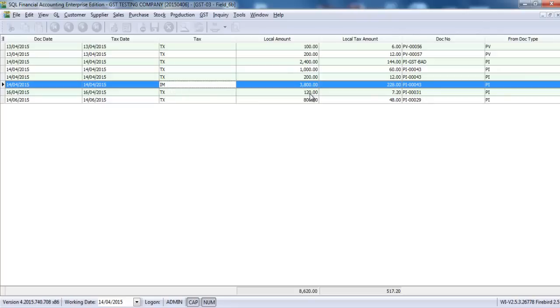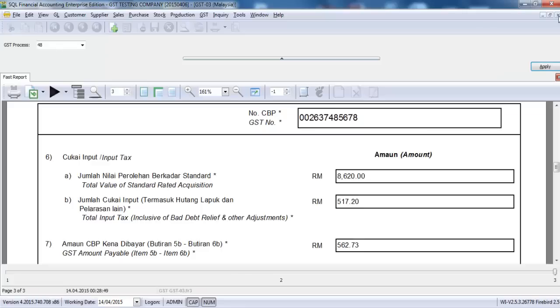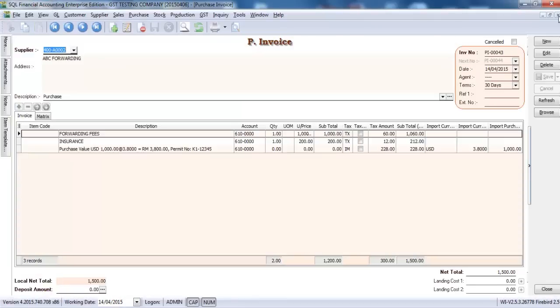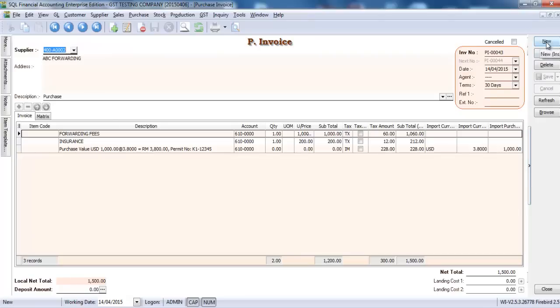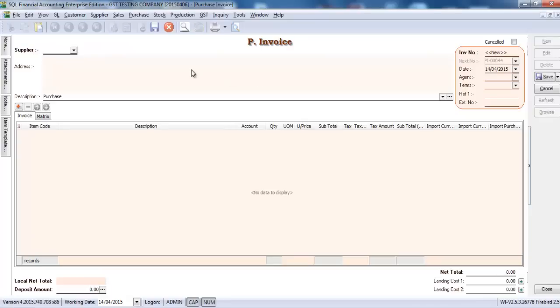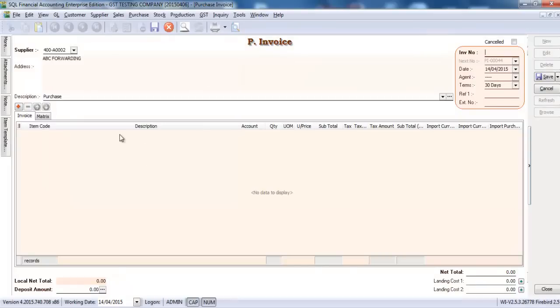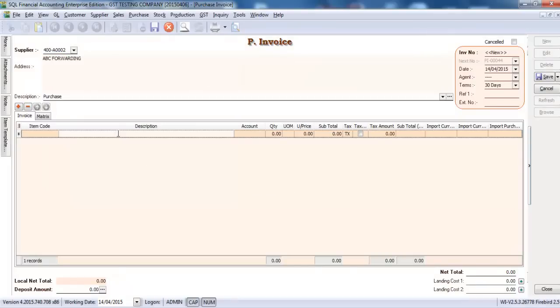Okay, so this is the first scenario. How about the second scenario? The second scenario will be your forwarders only charge you forwarding fees and insurance. You need to go and clear the custom payment for yourself.